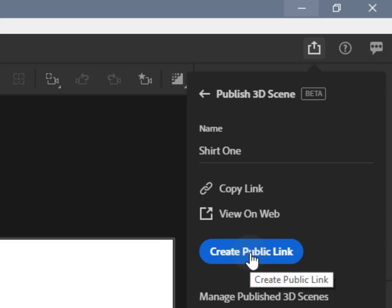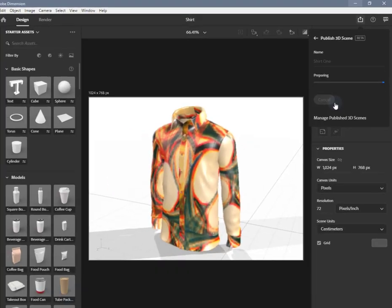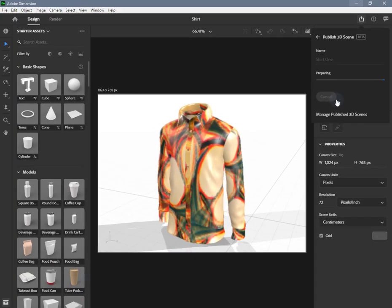Create a link. Use the Create Public Link button. Dimension automatically begins converting your file to web-friendly GLB format, uploads the file to your Creative Cloud assets, and then generates a public link.